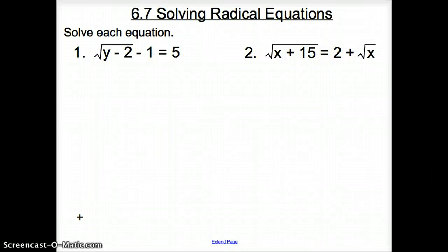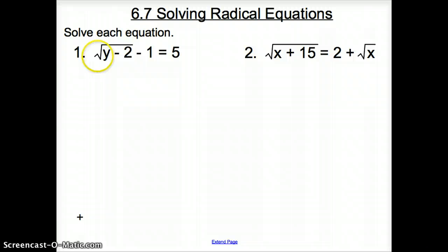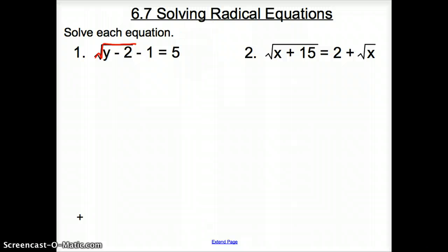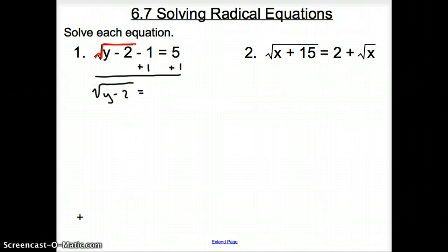Welcome to section 6.7, Solving Radical Equations. We're going to jump right into things where we're going to solve each equation. Our goal right now is to get this square root by itself. See how the square root is attached to this minus 1? We want to get the minus 1 away from that square root. We're going to add 1 to both sides of the equation, so now we'll have the square root of y minus 2 equals 6.